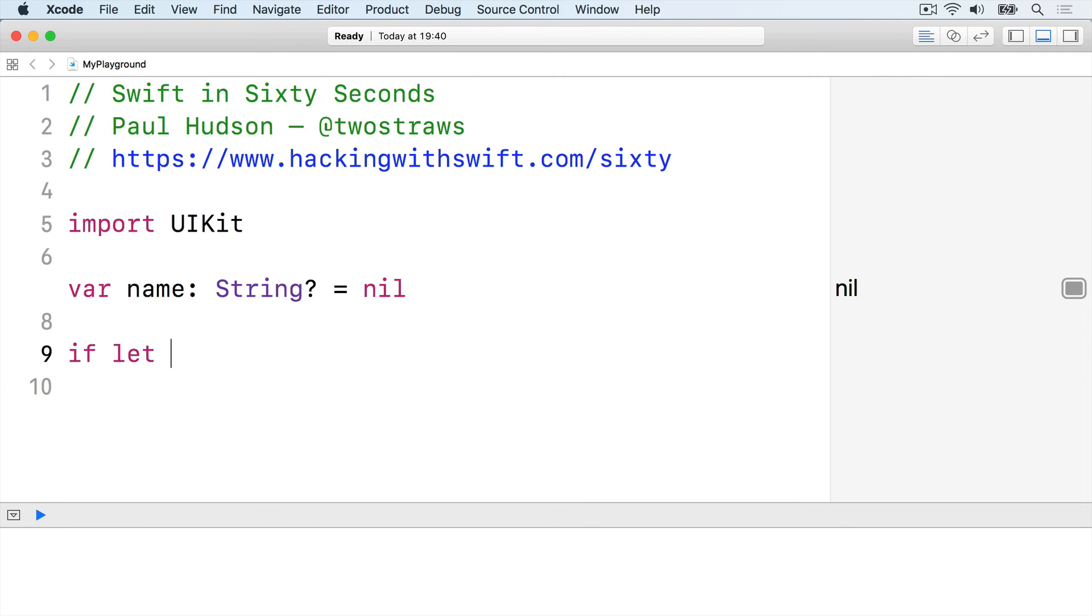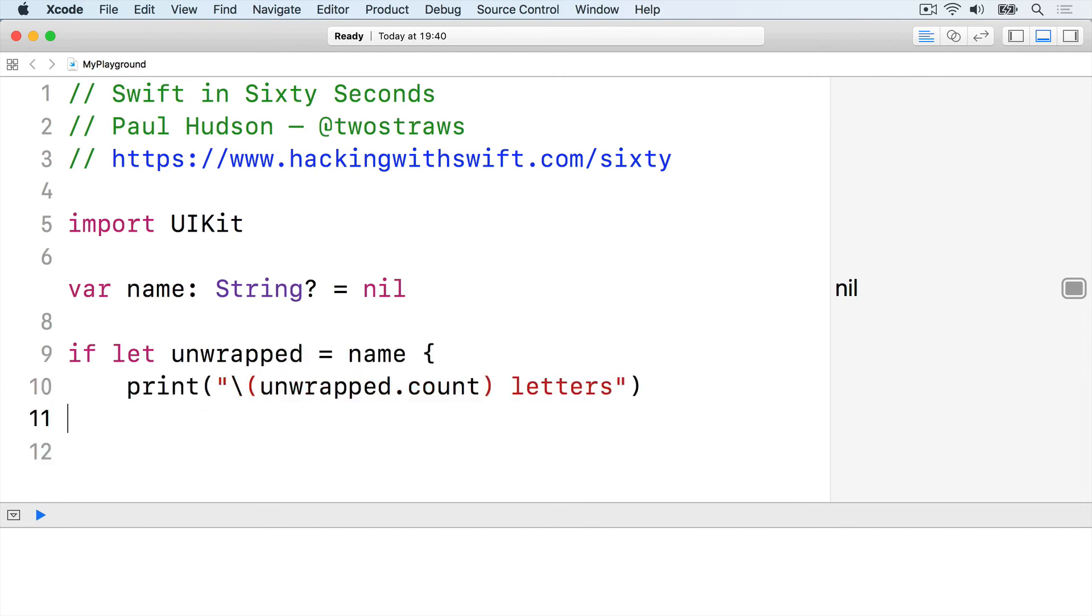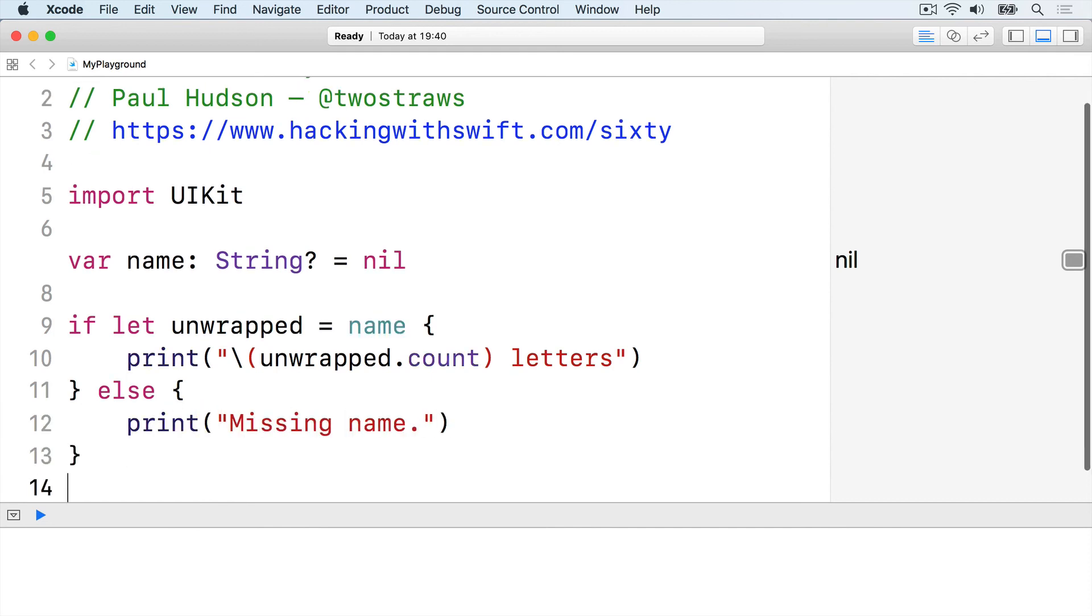For example, if let unwrapped equals name, print unwrapped.count letters, else print missing name, end the condition.